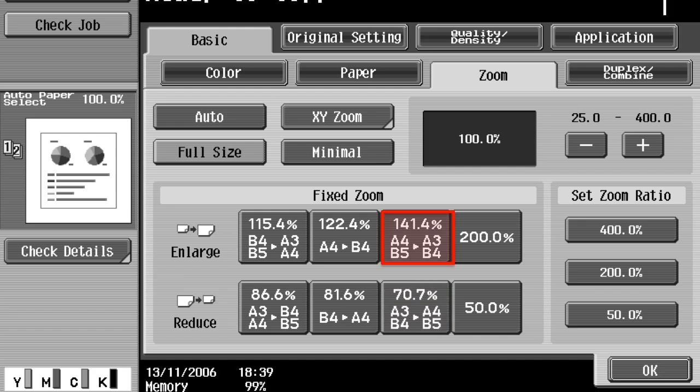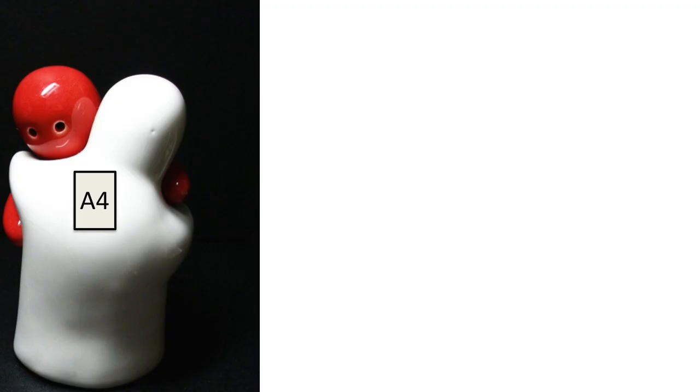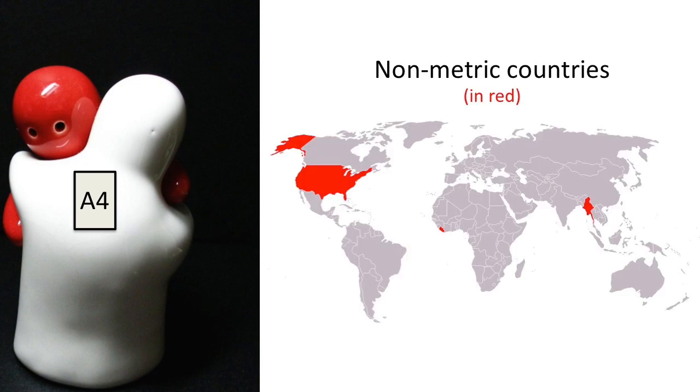So why don't all countries embrace the A series? Probably for the same reason they resist the metric system, but don't get me started.